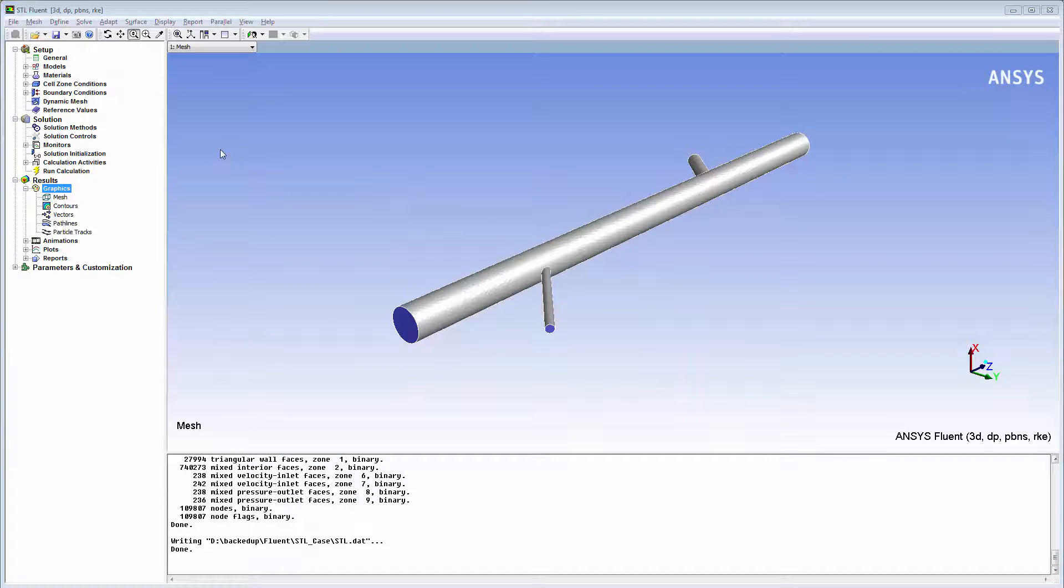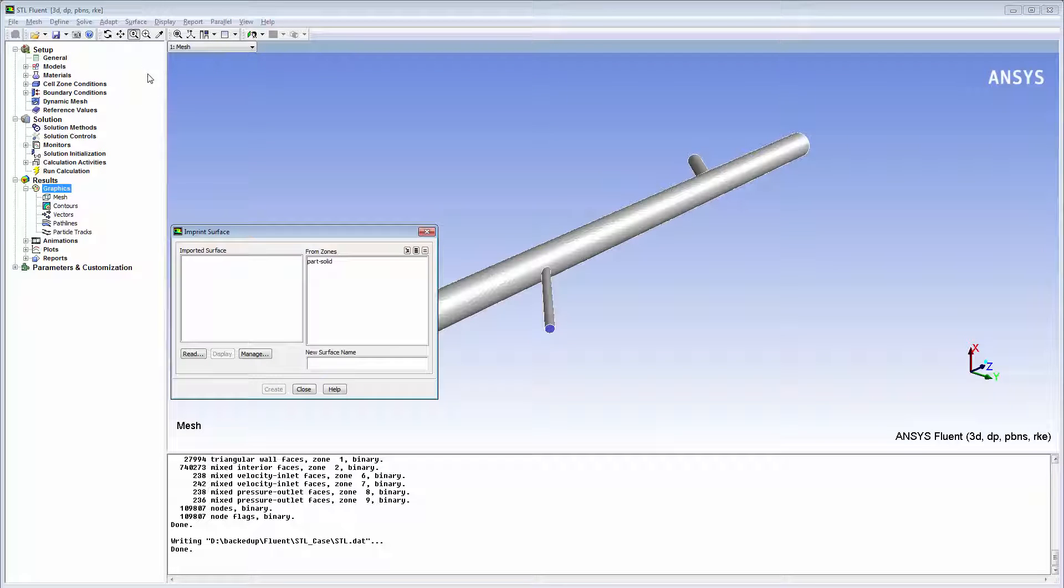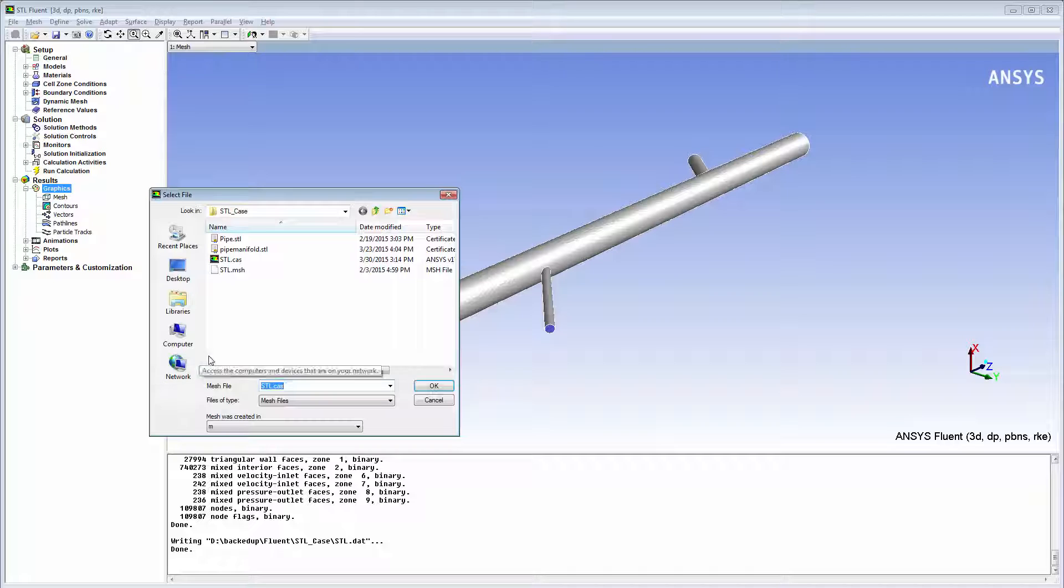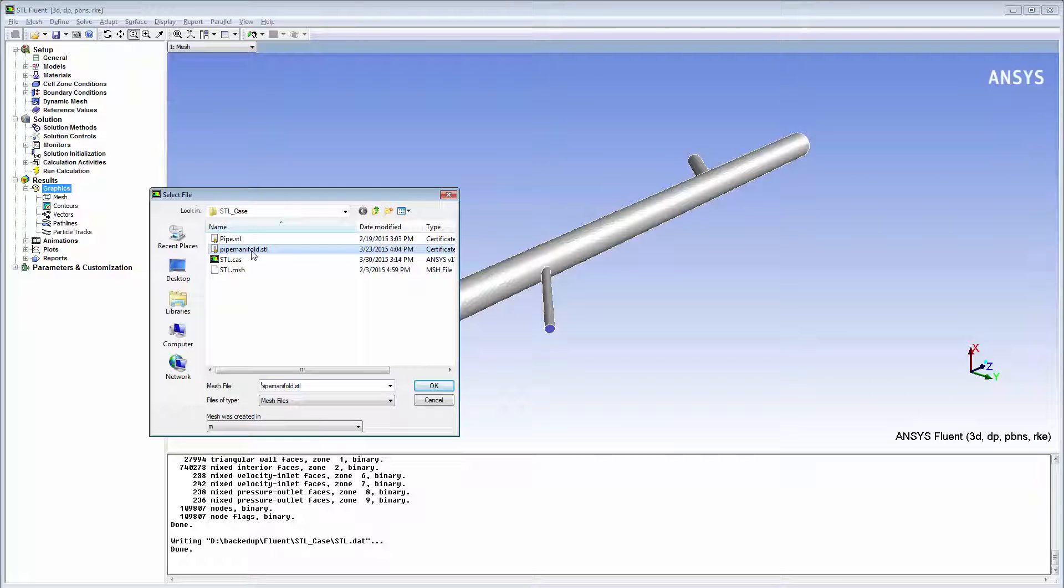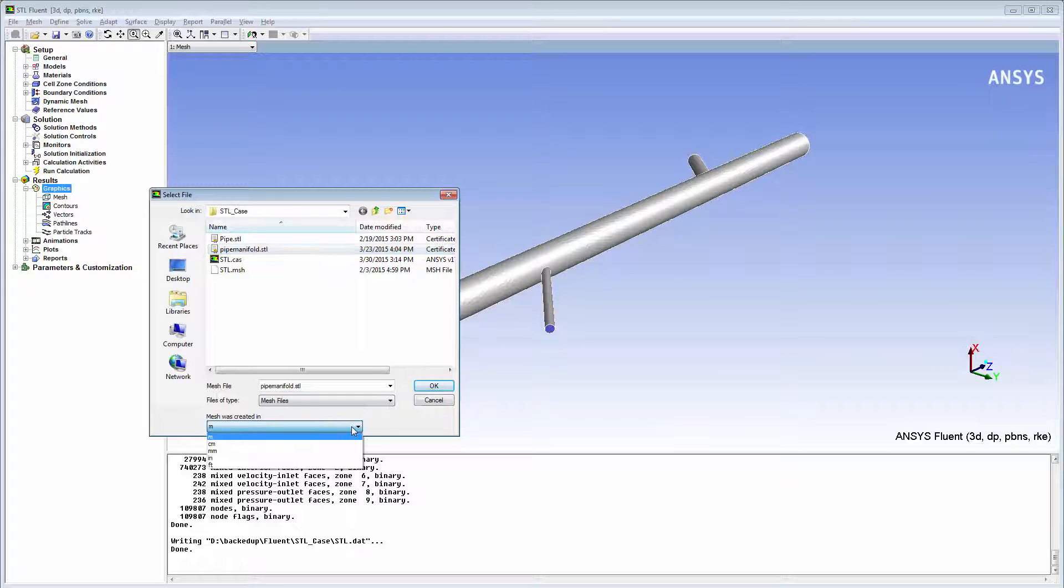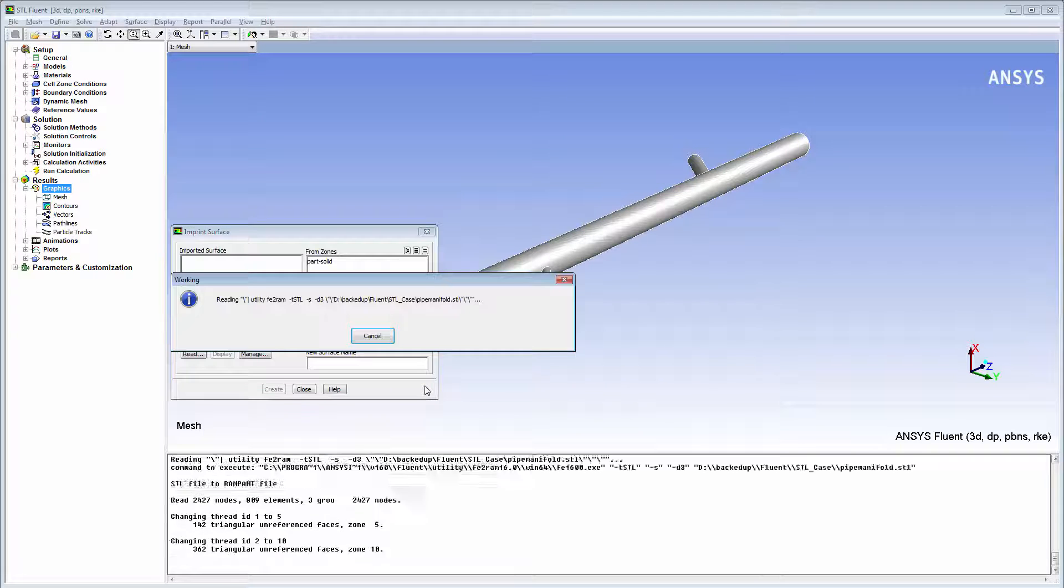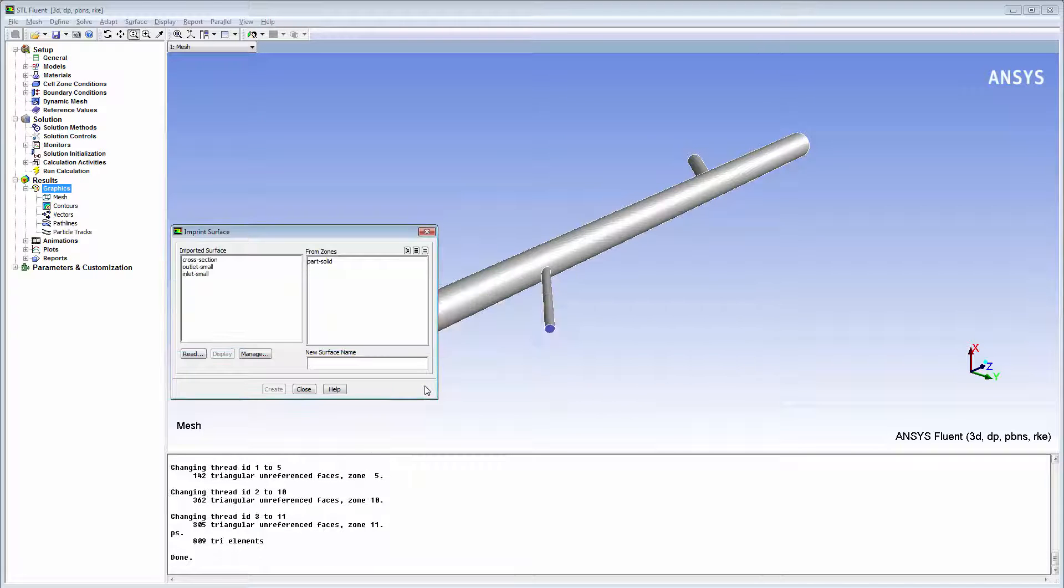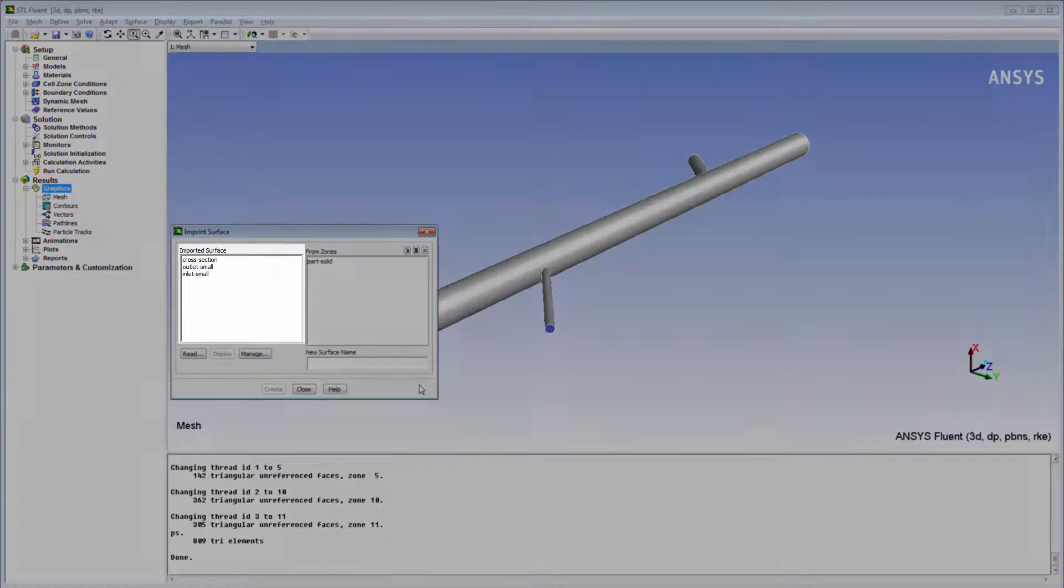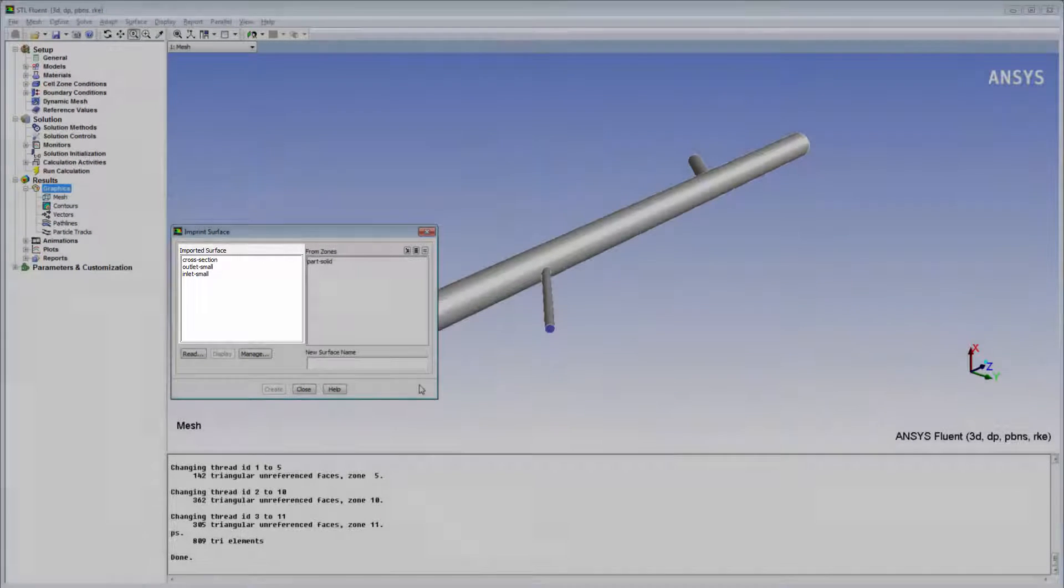To import and then imprint STL surfaces, I'll go to Surface Imprint. From the Imprint Surface dialog box, I'll browse to the STL file that I want to import. Note that the STL file path cannot contain spaces. If you want to scale the STL surfaces, you can use the drop-down list called Mesh Was Created In. Once I click OK, the STL surfaces are automatically imported into my case and appear under Imported surfaces.